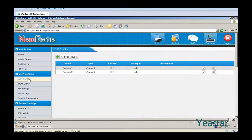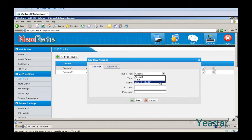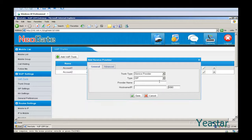NeoGate TG supports SIP peer mode. Users should be able to make and receive calls after configuring VoIP trunking and mobile-to-IP or IP-to-mobile routes. More details will be provided in a follow-up video.